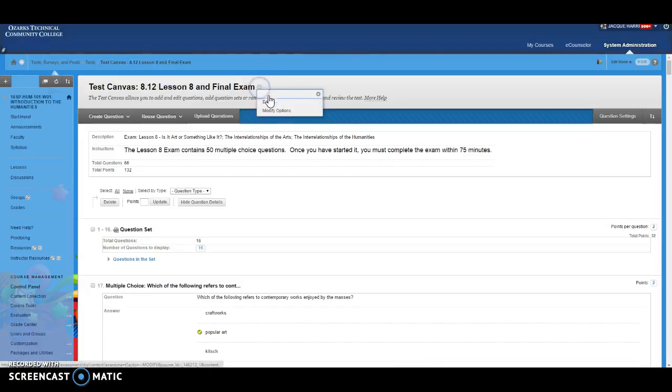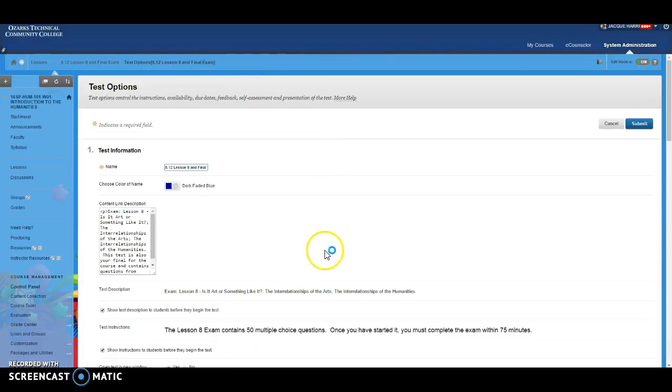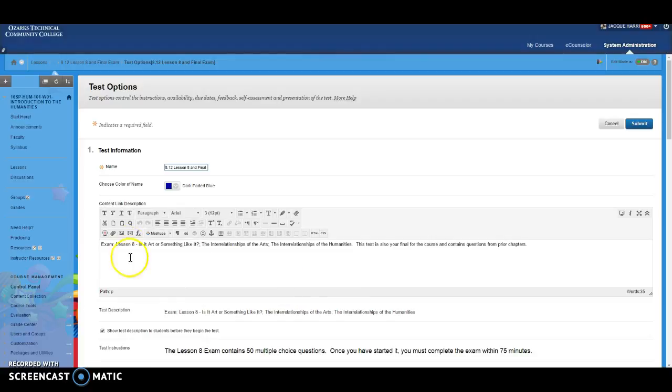Again you can click here and select modify options this time, and that will change what students see where the test is deployed right before they click on the link.